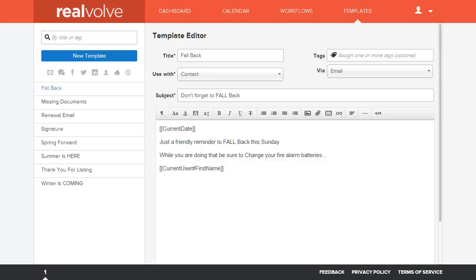Welcome to another Realvolve training video. In this segment we're going to cover workflow packages, exactly what they are and how to use them, what parts and pieces are in a workflow package, and how you install them. So let's just get started.